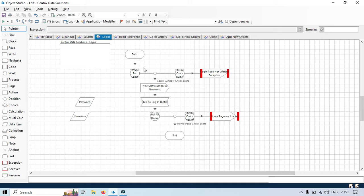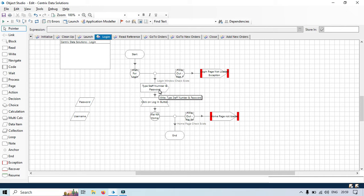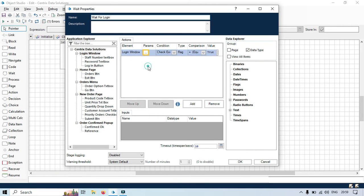For the login window element we used window text and set it as dynamic. For the staff number element we have one attribute that is Y, also set as dynamic. For the password we have set Y as dynamic as well. If you click on the wait stage you can see three options are enabled. This option will only be enabled if you have set any attribute from the element as dynamic.